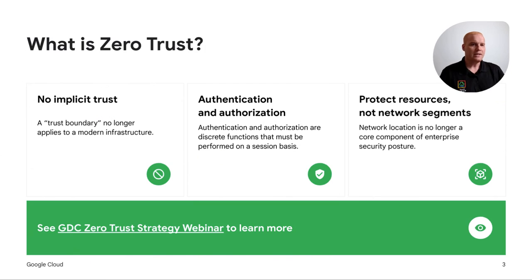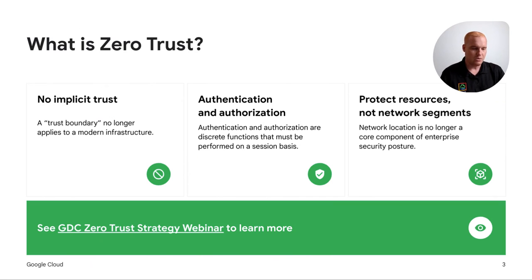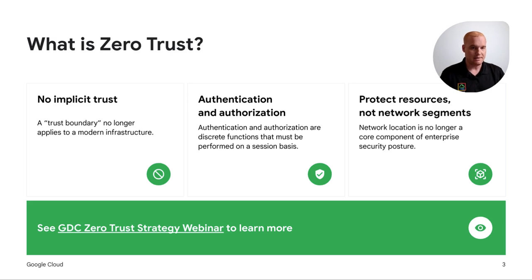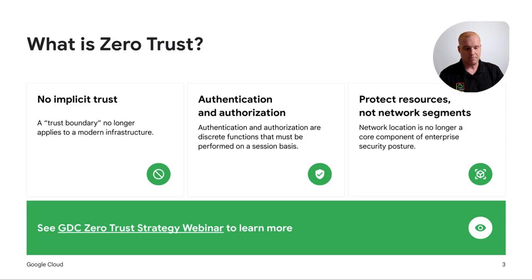What is Zero Trust? No implicit trust is key, because the modern infrastructure no longer dictates the perimeter as our security boundary. Authentication and authorization are discrete functions which must be performed on a session or workload basis. We're here to protect resources and not network segments. The perimeter alone is not where we define our controls and trust — it's around the enterprise, the workloads, and the data that we are securing.